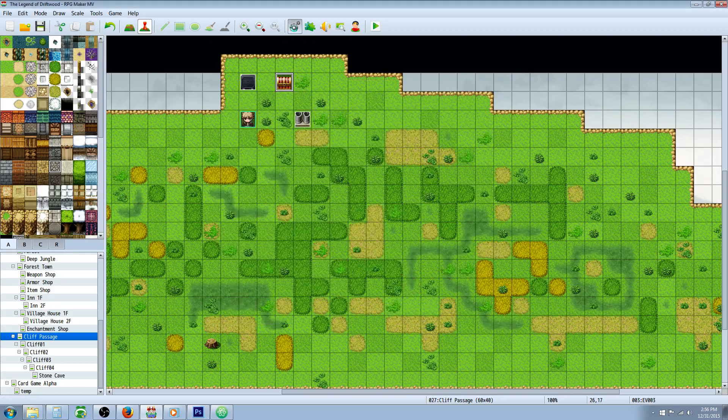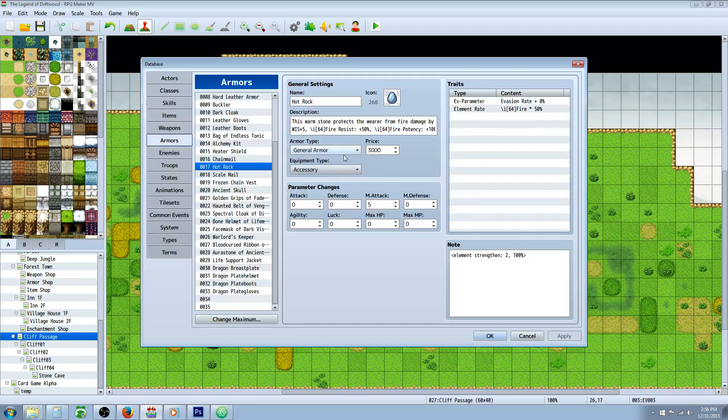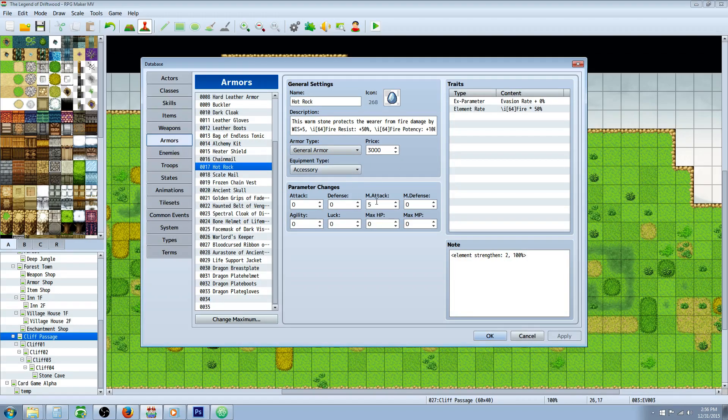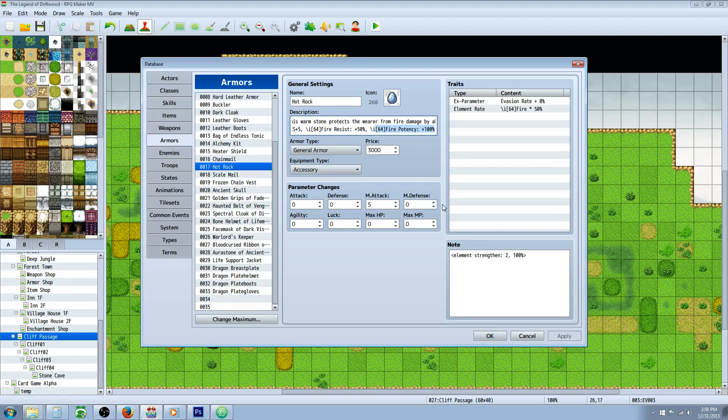Today we're going to look at the Hot Rock item which normally would just give a little bit of magic attack power and fire resistance, but I've decided to add a new thing into this game I'm working on called Potency.